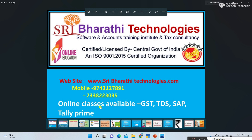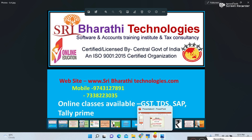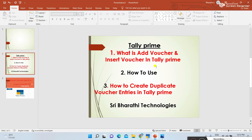In this YouTube channel, in previous classes I explained different types of Tally vouchers. Today I am explaining what is Add Voucher and Insert Voucher in Tally Prime — how to use them, how to create duplicate voucher entries. Previously we learned how to create a company, how to create vouchers, and how to create ledgers. This is useful for students, basic learners, and already working people who have any doubts.